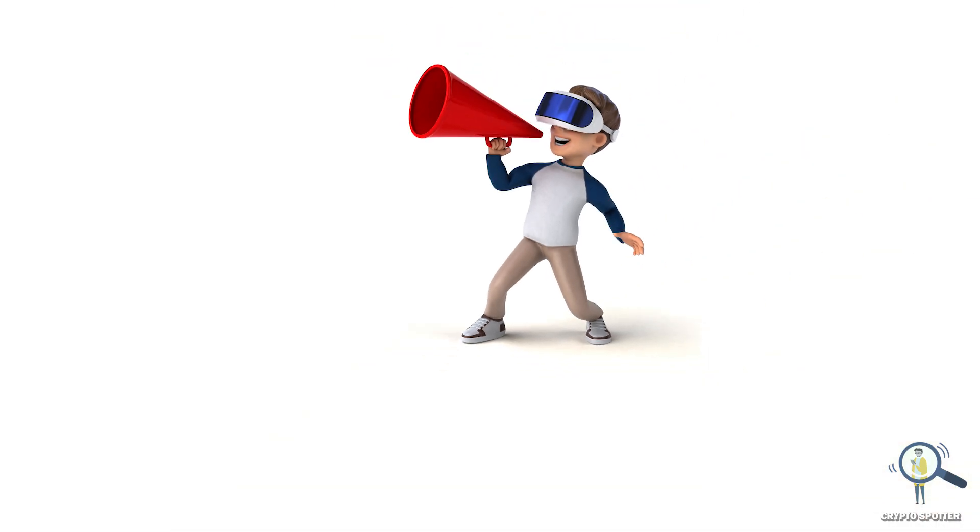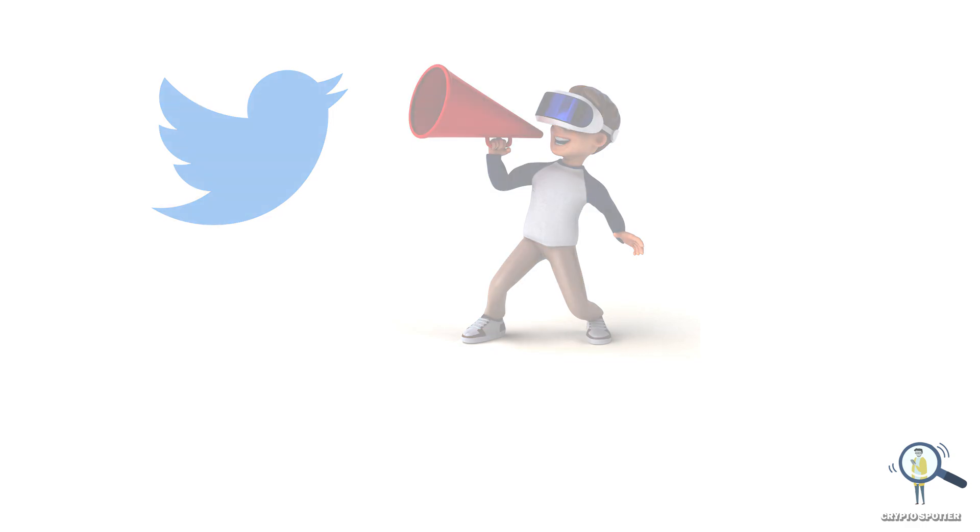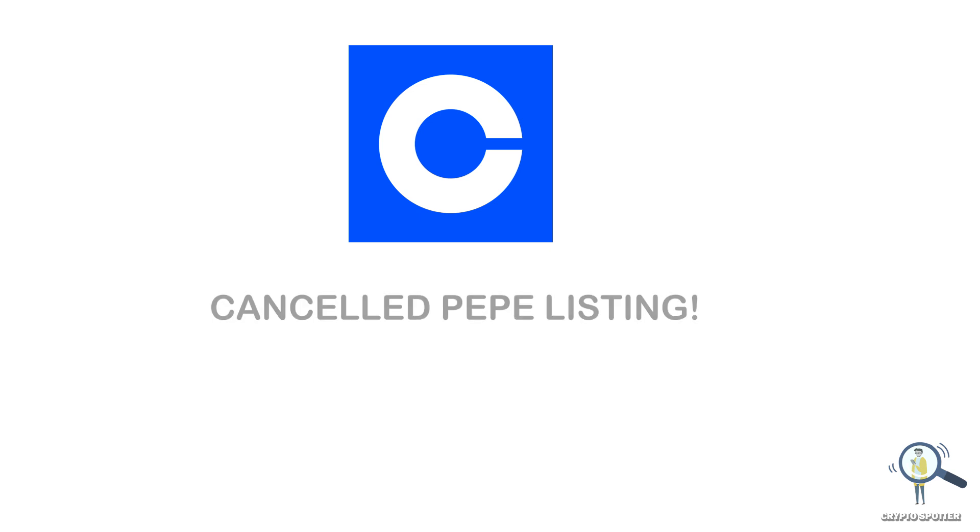So there is a rumor going on on social media, especially Twitter. According to the rumor, Coinbase, one of the world's largest cryptocurrency exchanges, has cancelled its Pepe token listing. Now obviously this news comes as a shock to many Pepe investors and enthusiasts who were eagerly waiting for the listing.